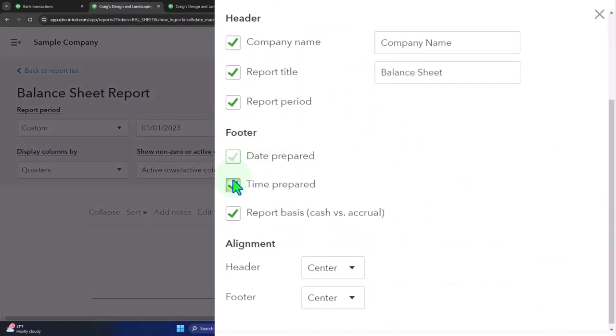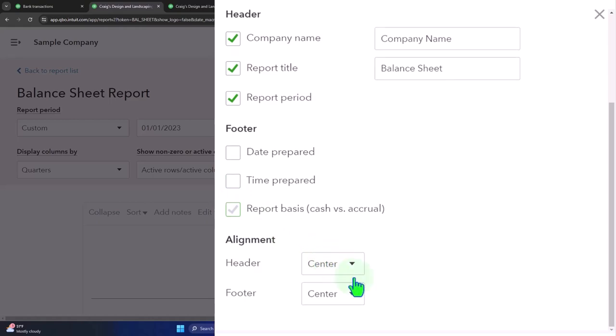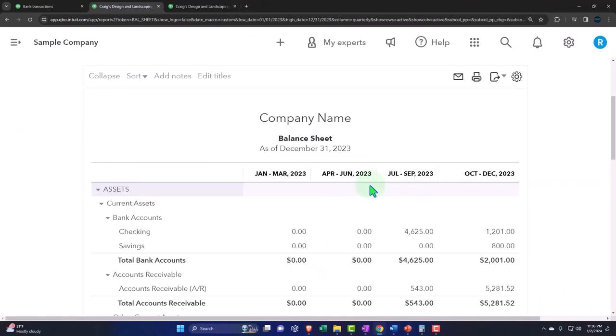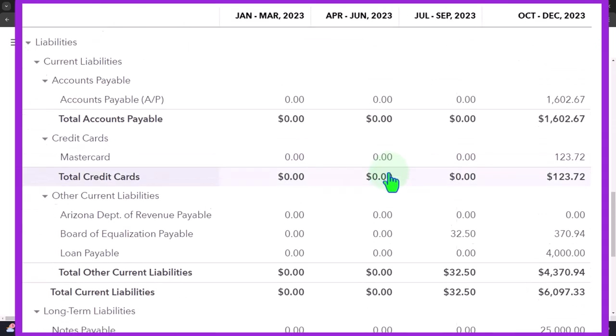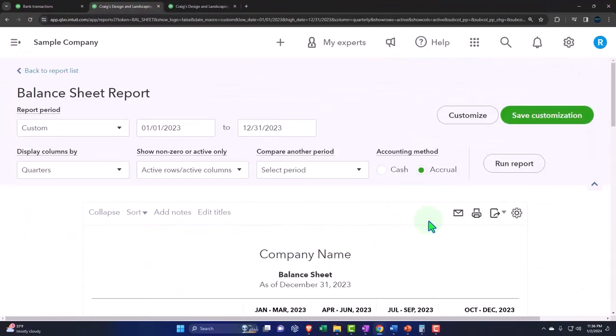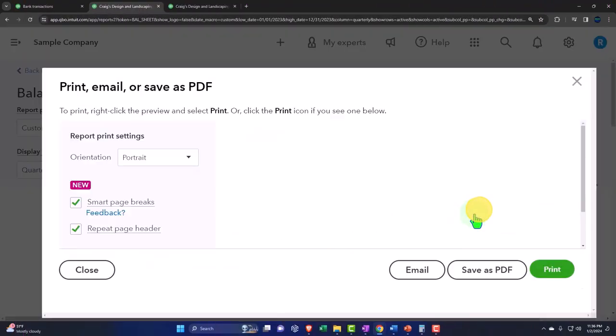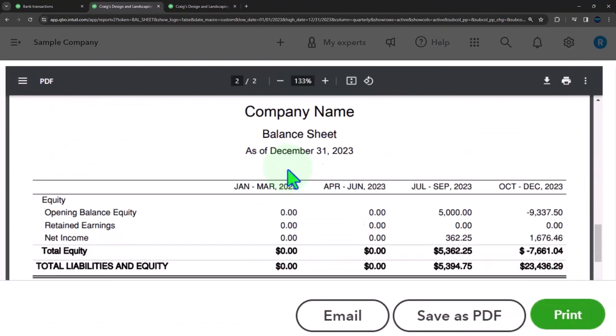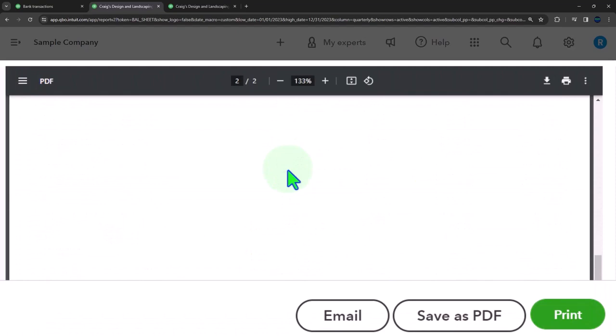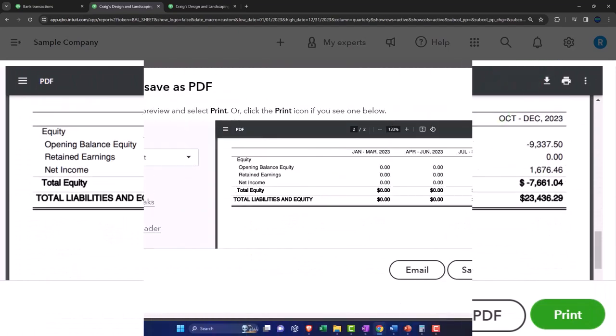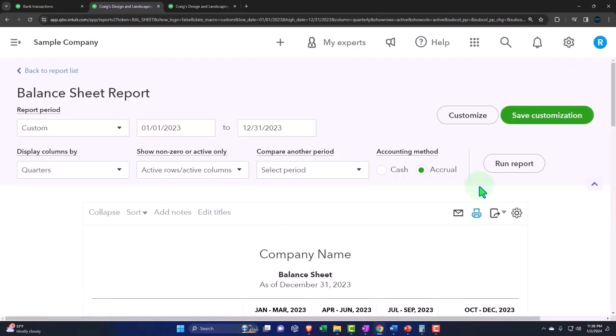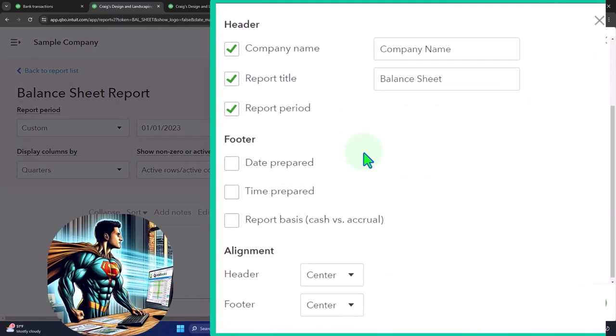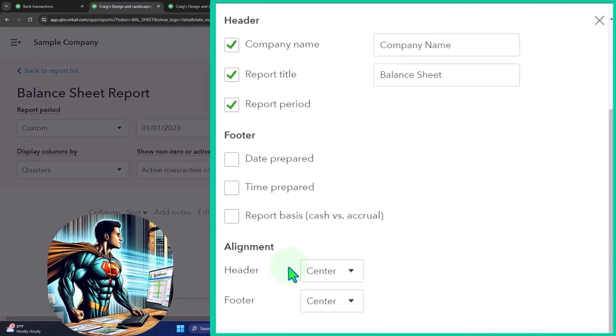The footers - we can remove the footers down here: date, time, report basis. Then down here, footer gone. If I was to print this thing, then no footer. They can't tell when you printed it. You don't need to know the basis.